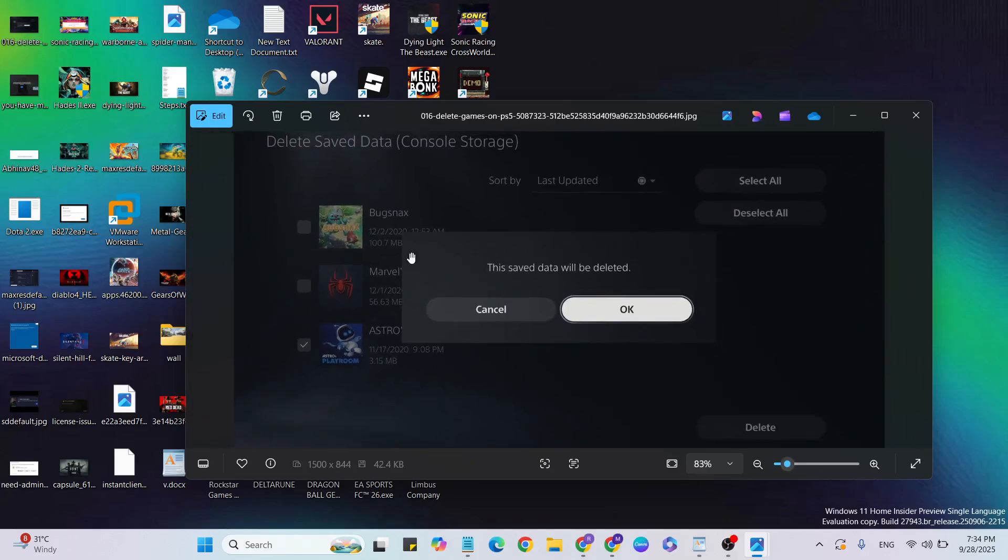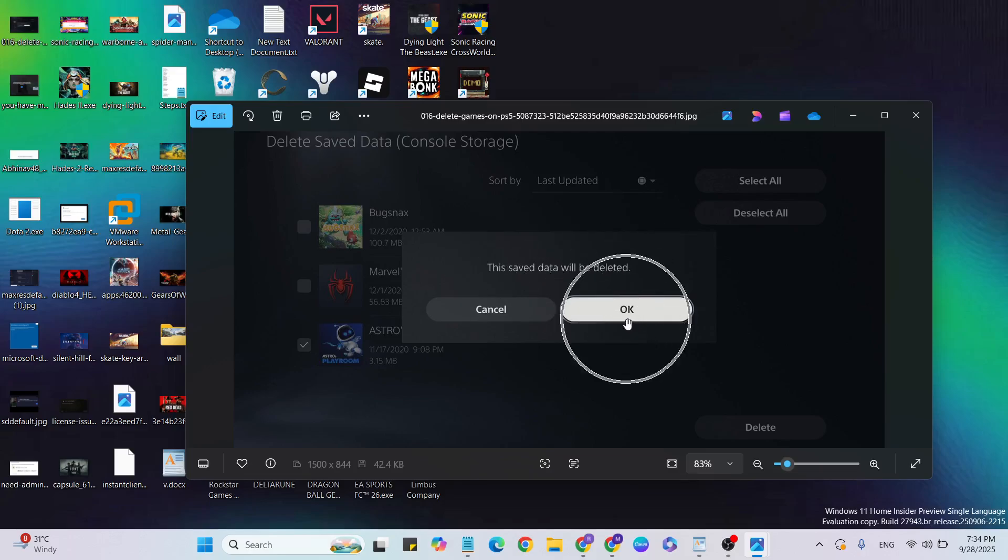Go to the PS5 and open it, then go to delete saved data for your PS5 game. Just select and click—the saved data will be deleted. Click OK to confirm the file deletion.